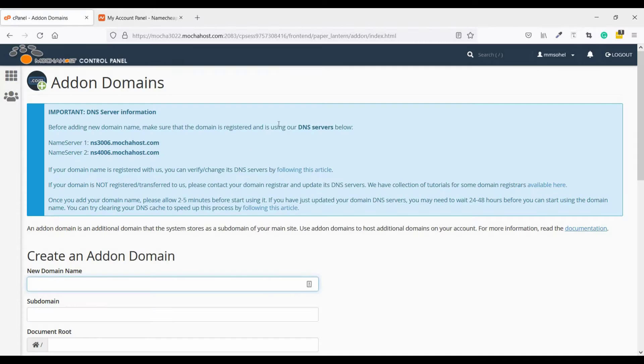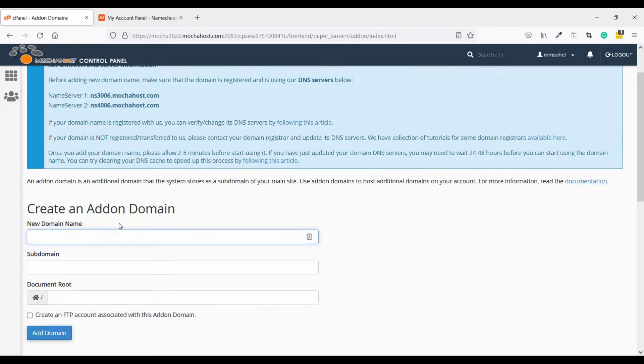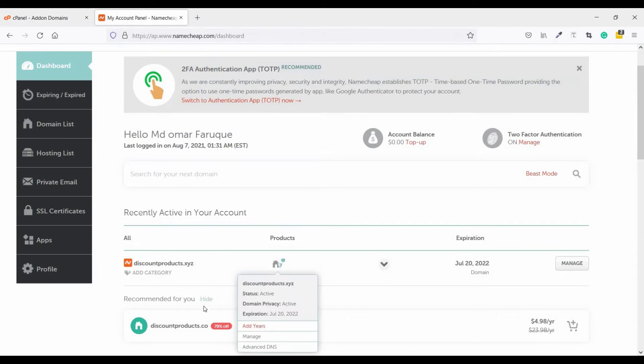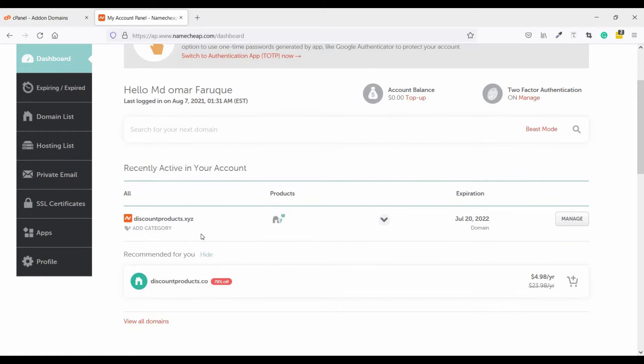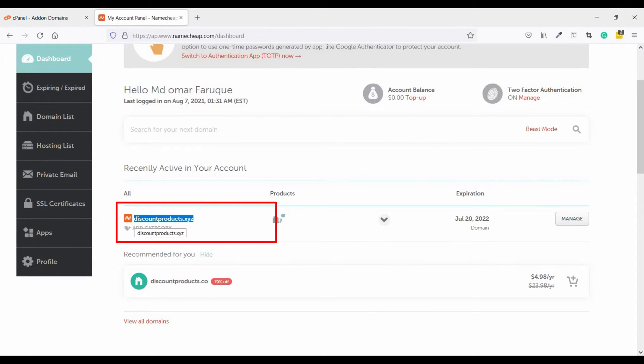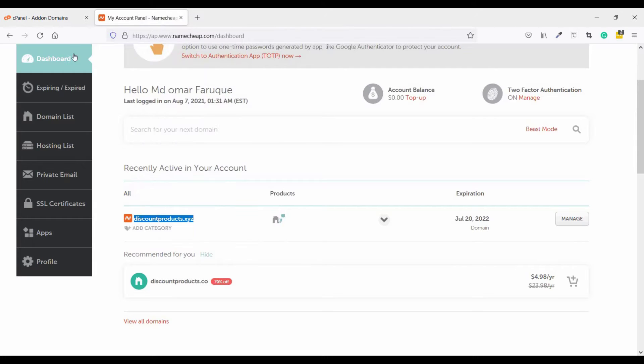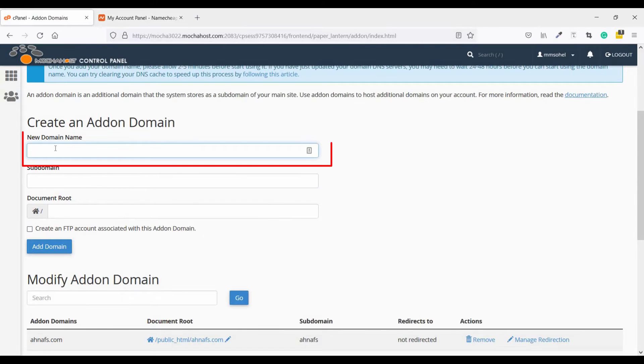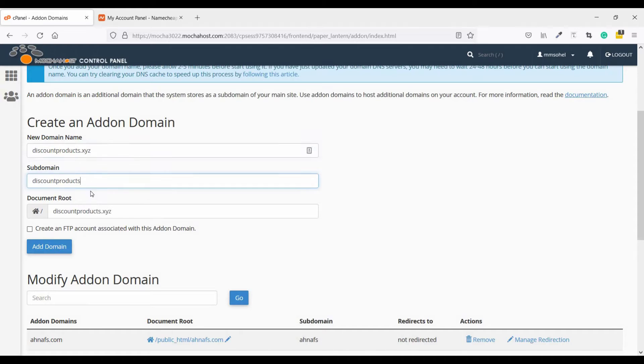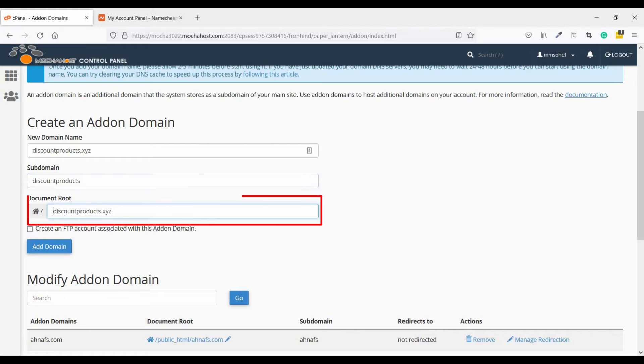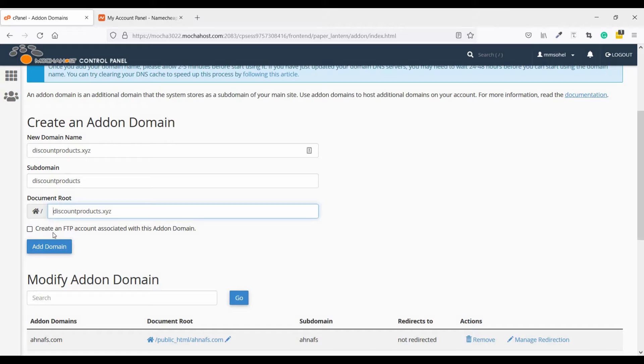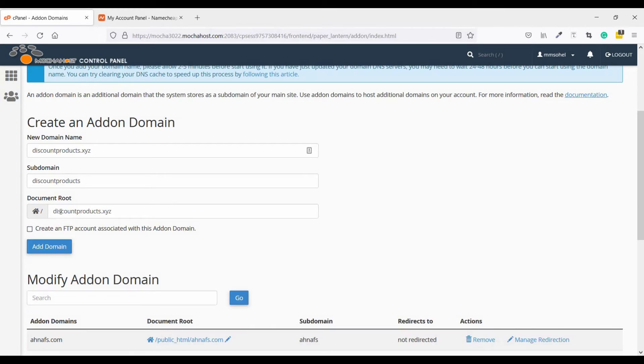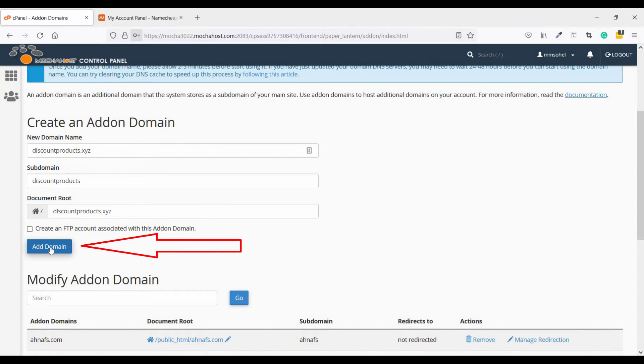For better accuracy, go to your domain cPanel and copy your domain name like this, and paste it here. Click on subdomain; it generates automatically. Check that there is no gap between here and there. If you want to create an FTP account, just check this box. I have a cPanel so I don't need FTP. Click on add domain.